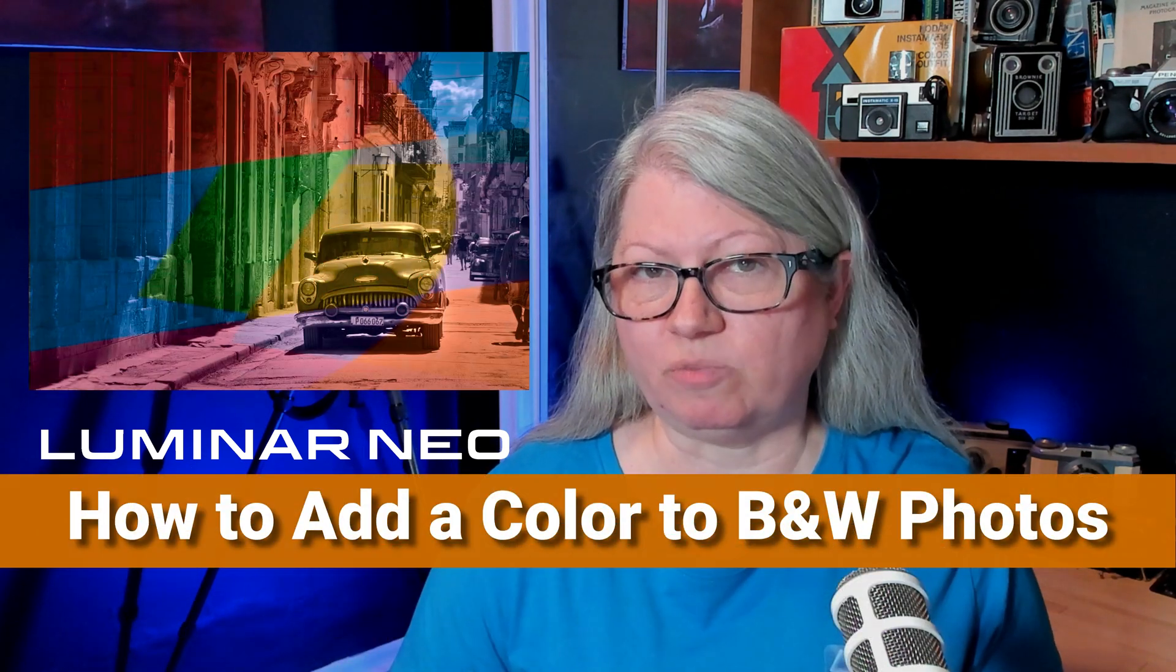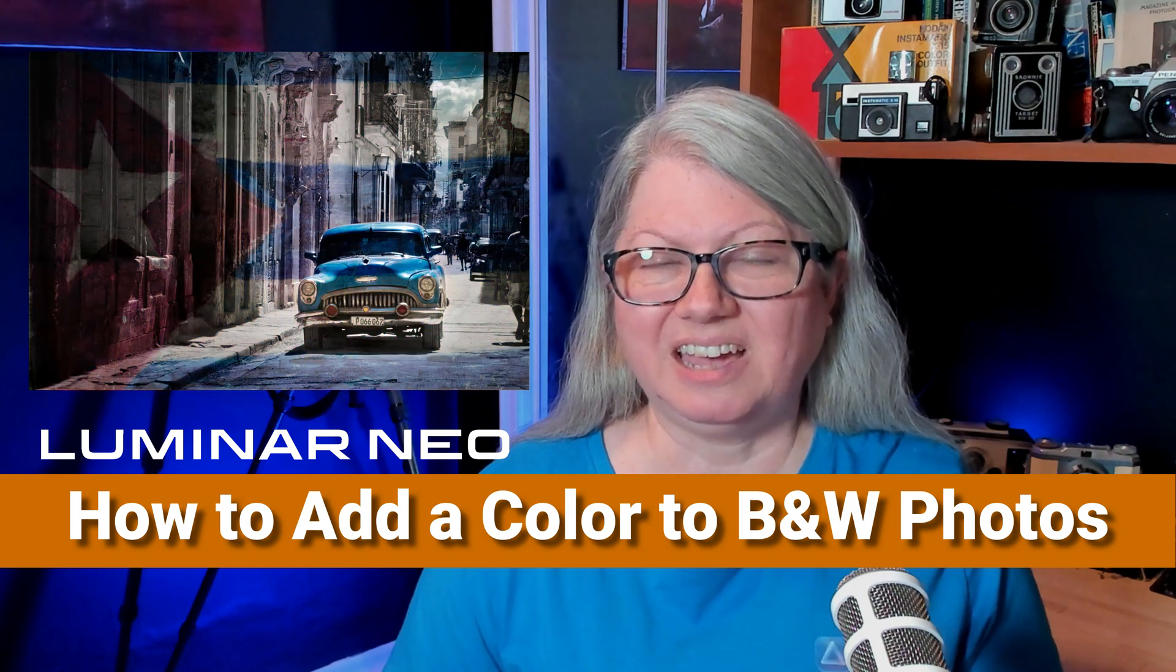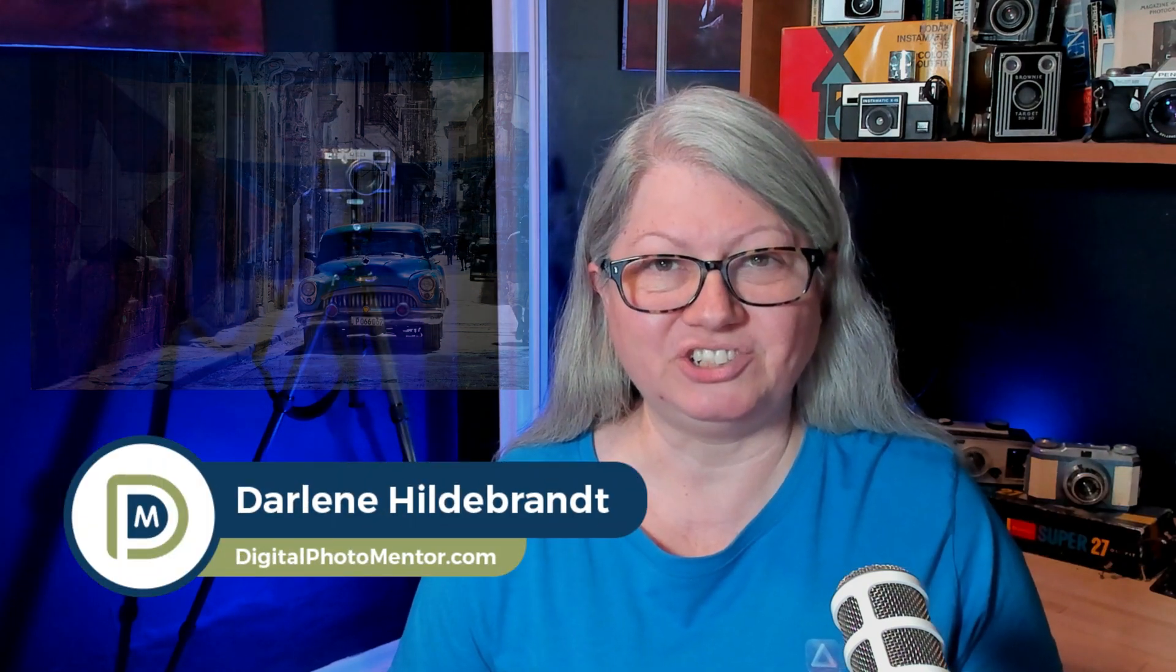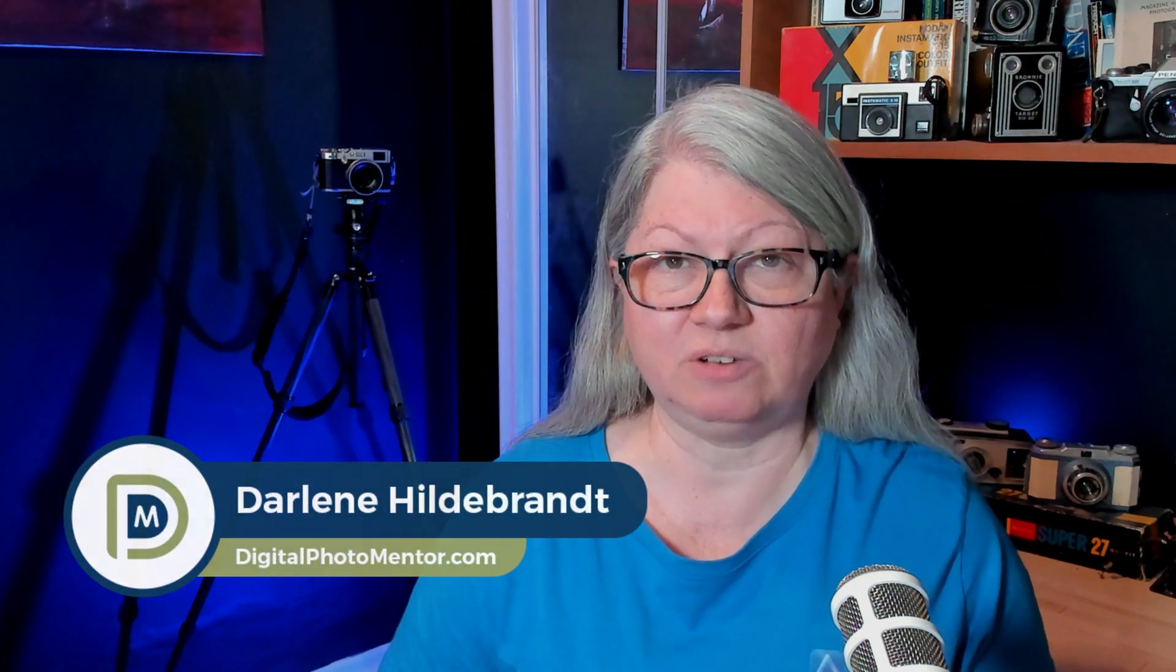Do you love black and white photography as much as I do, but you'd like to take it to the next level with something extra creative? How about adding a dramatic splash of color? I'm Darlene with Digital Photo Mentor, and in this video tutorial, you'll learn five different ways that you can easily add color to your black and white images with Luminar Neo. So if you're ready to get creative, let's begin.